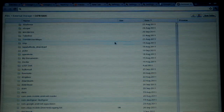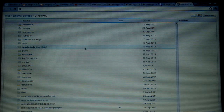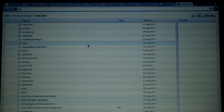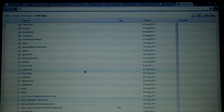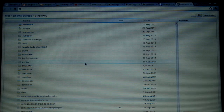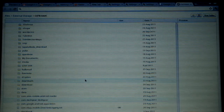There we go. And now my phone has been opened up. As you can see, you can get access to your files, to your documents, to your photos.